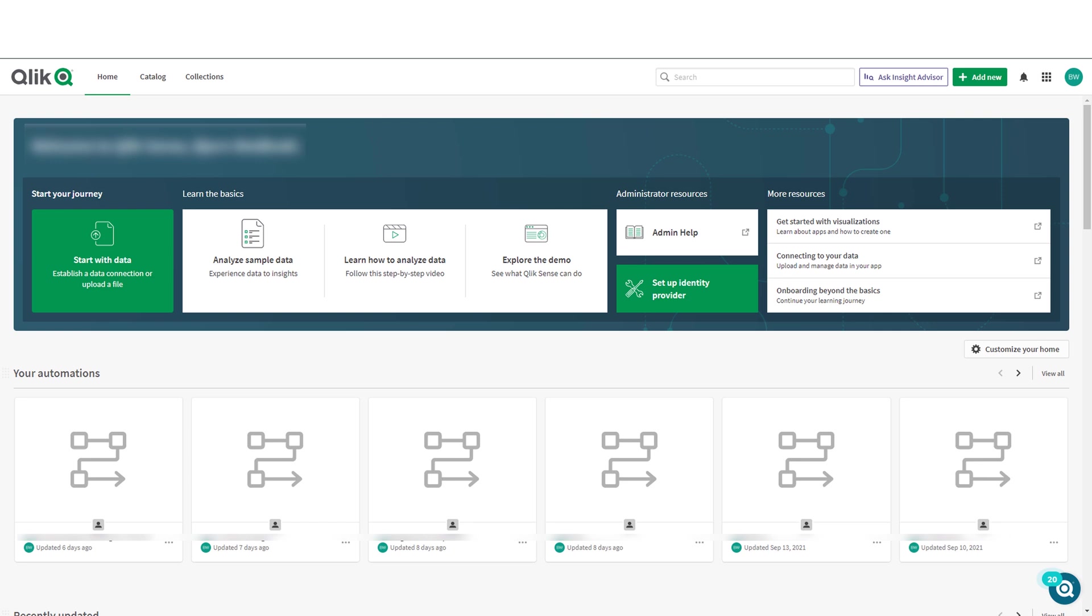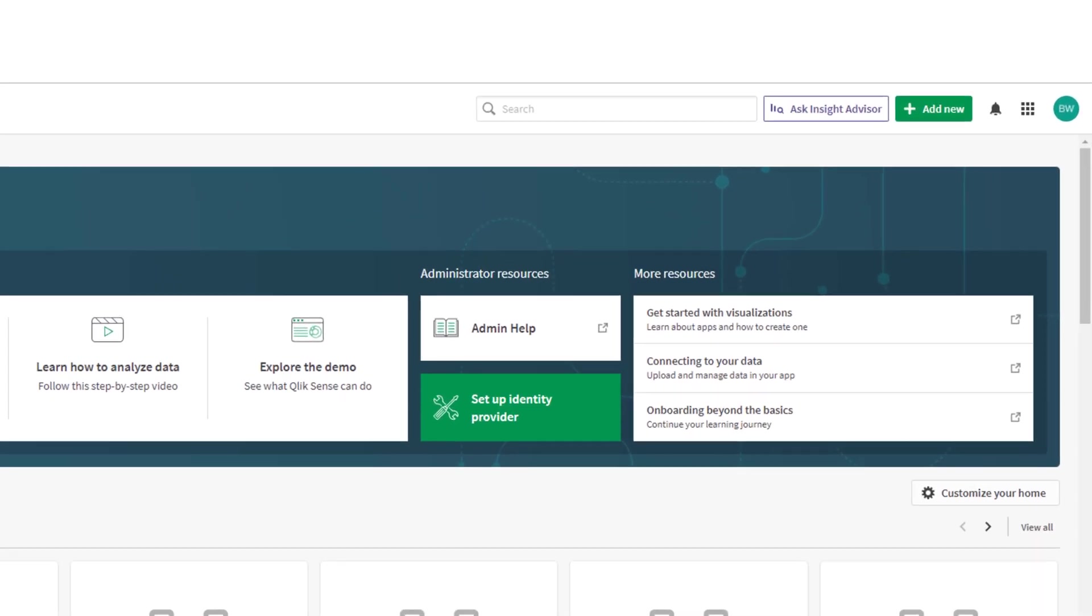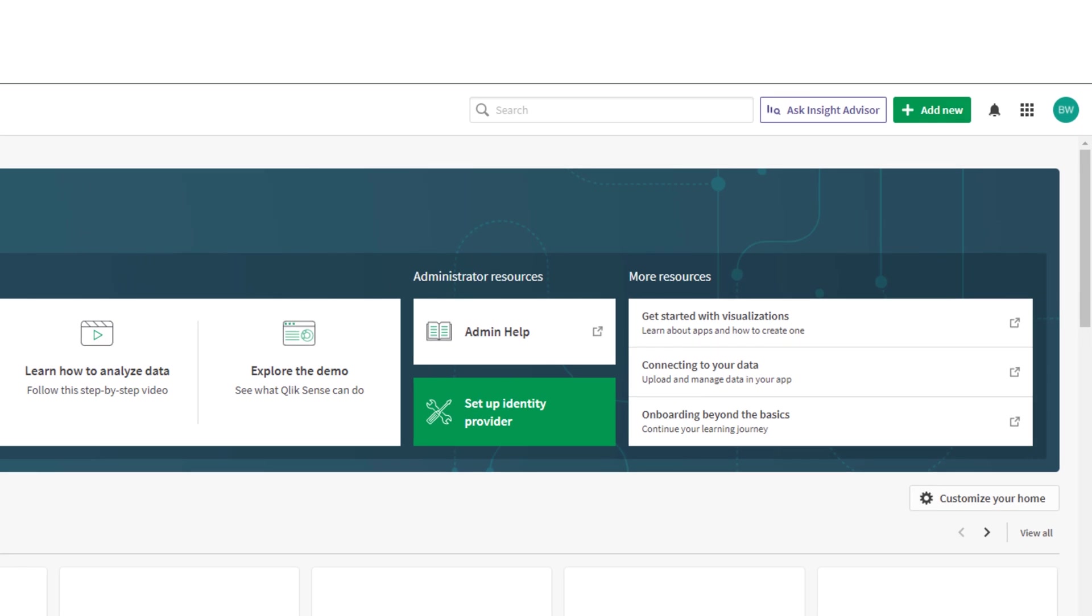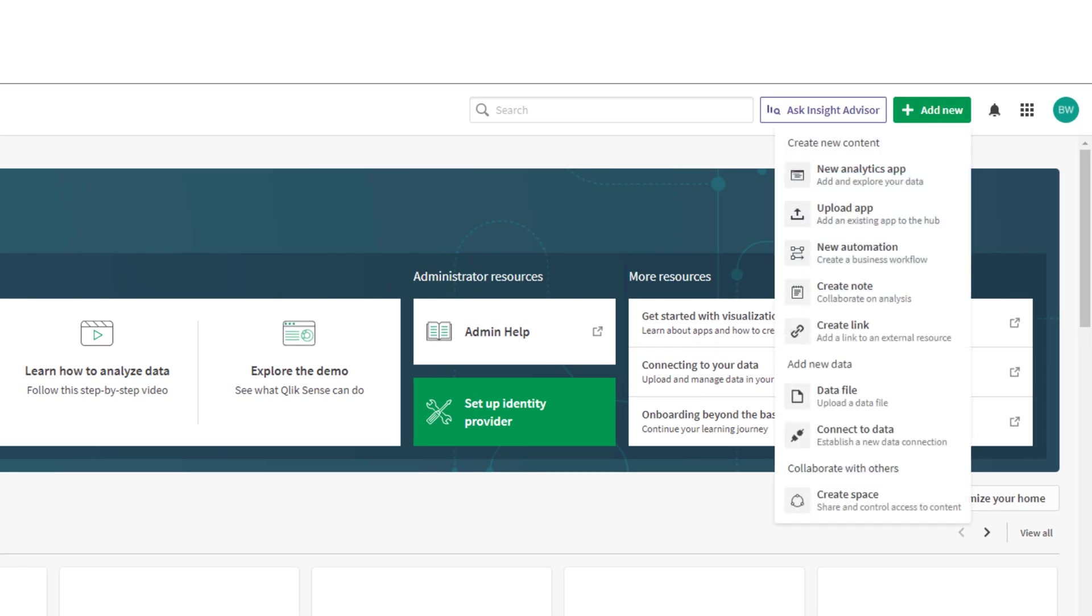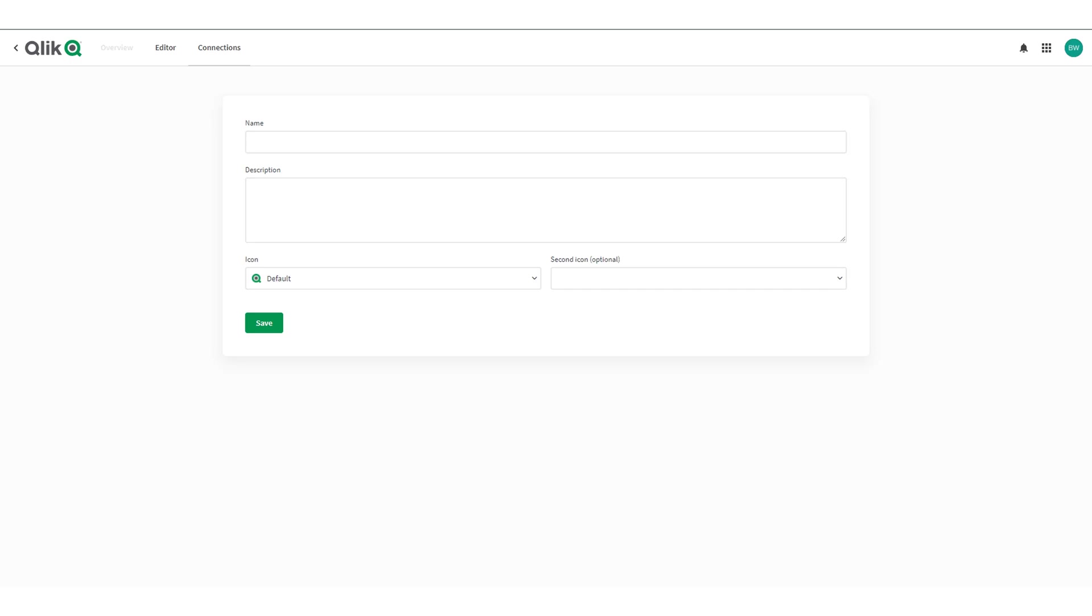So first log into your Qlik Sense SaaS tenant and click the add new button in the top right corner and then go to new automation to open the automation wizard.